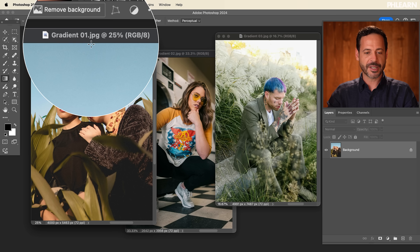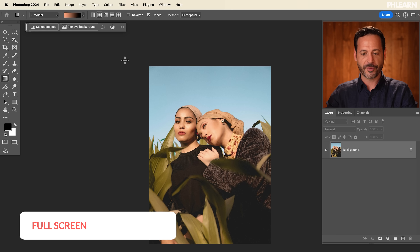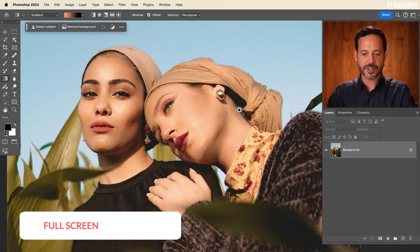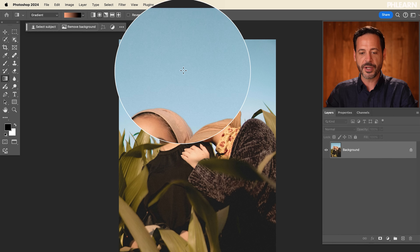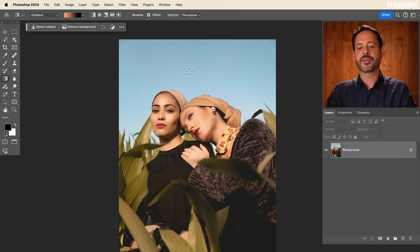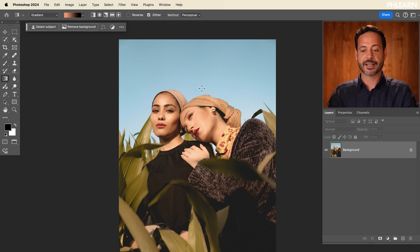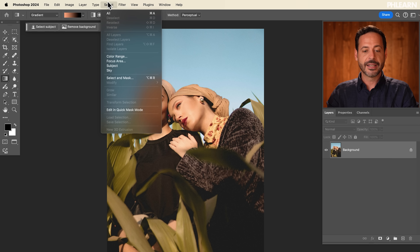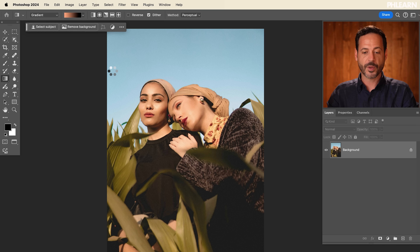We're going to start off with our first image here. Let's click on this and hit F for full screen and go ahead and zoom in. You can see our subjects look great — they're on the sky, which is pretty cool. I want to make the sky a little bit more interesting, so we're going to start by making a selection of the sky. Let's go to Select and then Select Sky.